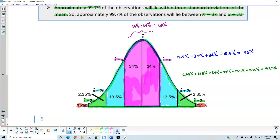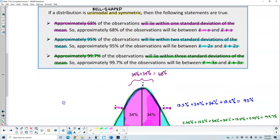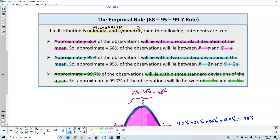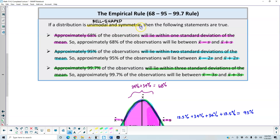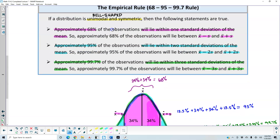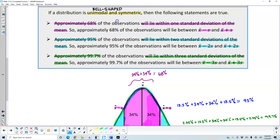If we add that 0.15% and that 0.15% to 99.7%, that gives us a full 100%. This is a graphical representation of the empirical rule for 68, 95, 99.7, and the statement is true when it's bell-shaped, unimodal, and symmetric.